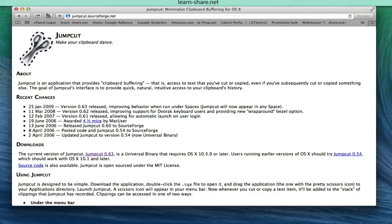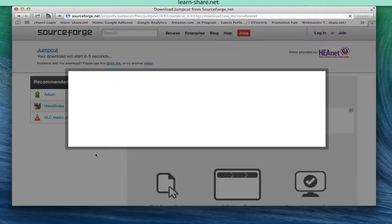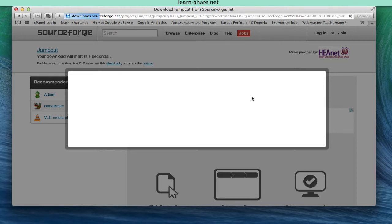To download, go to jumpcut.sourceforge.net and download the last version. At the time of this video, the 0.63 version.